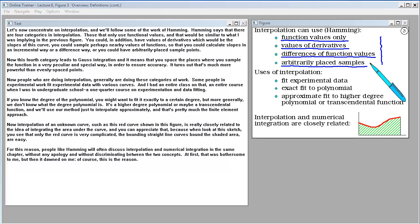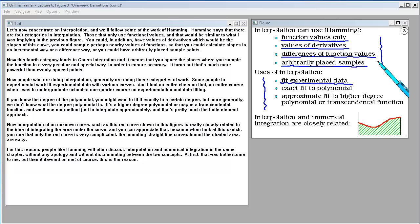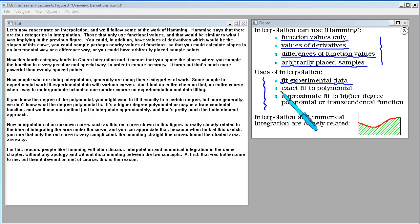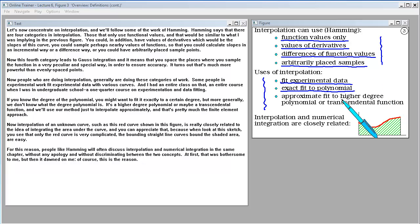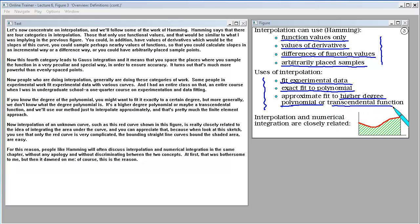People who are doing interpolation generally are doing these categories of work. Some people in experimental work fit experimental data with various curves. If you know the degree of the polynomial, you might want to fit it exactly. But more generally, we don't know what degree polynomial it is — it's a higher degree polynomial or maybe a transcendental function — and we'll use our method just to interpolate approximately. That's pretty much the finite element approach.